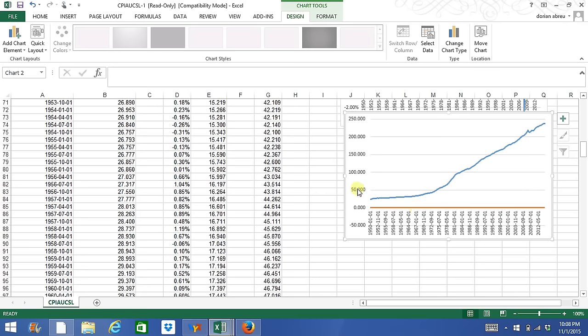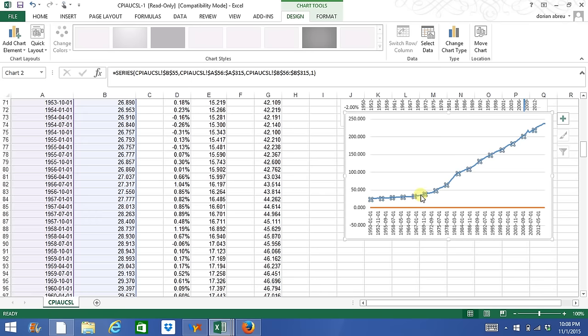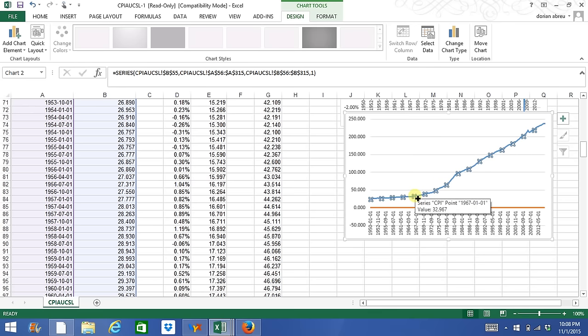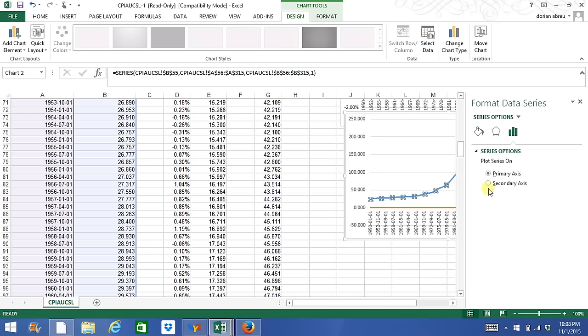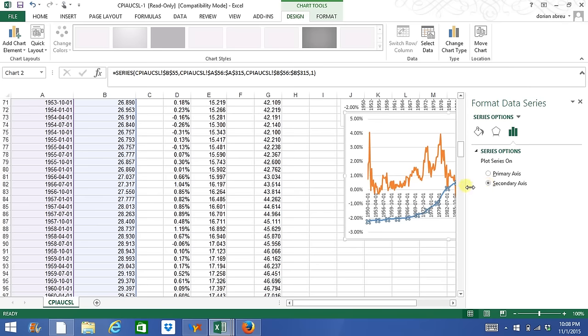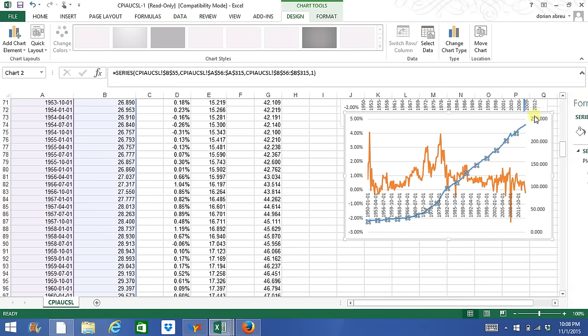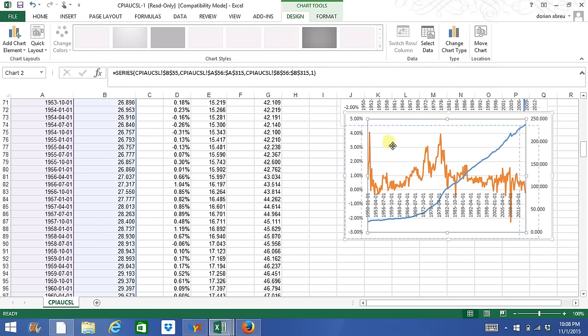So what we can do is add a secondary axis by clicking on the line. When you see it turns this way with little square bubbles around, you right click your mouse and say Format Data Series. Here you'll click on that and just add a secondary axis. And you're done. This is how it is.